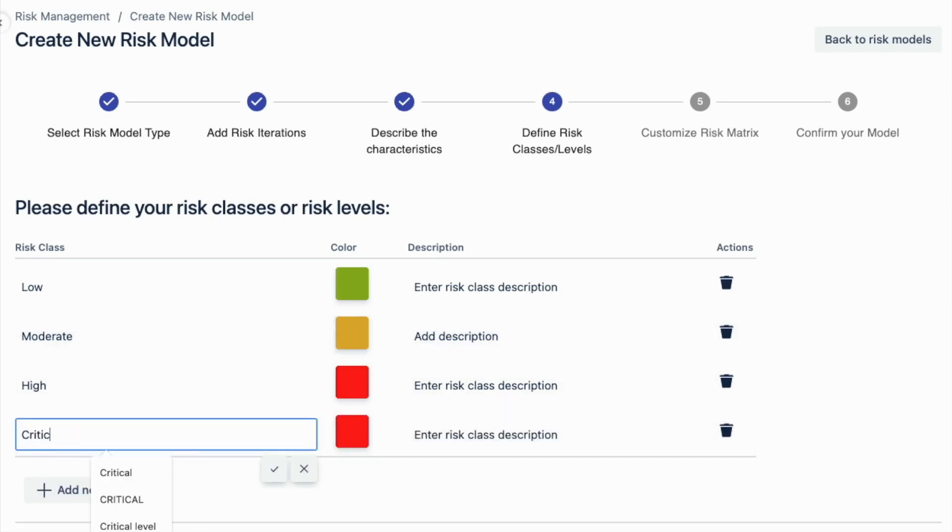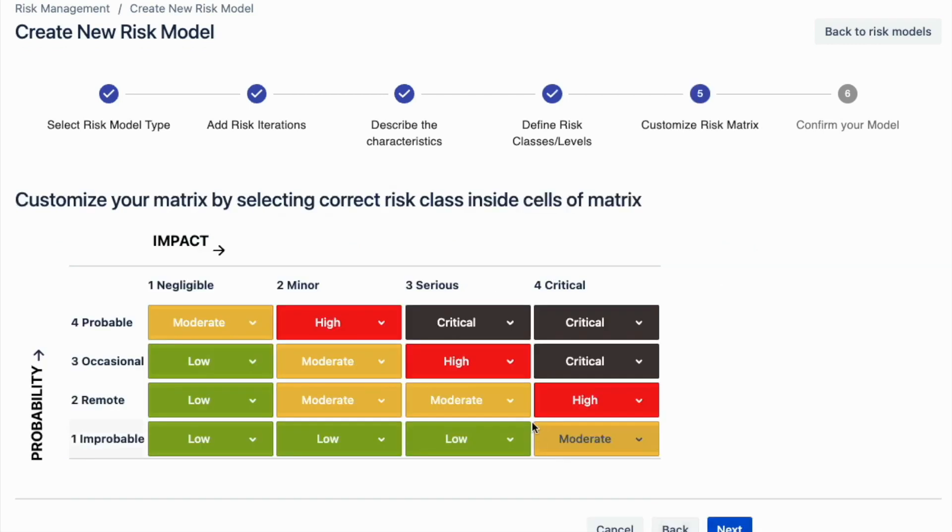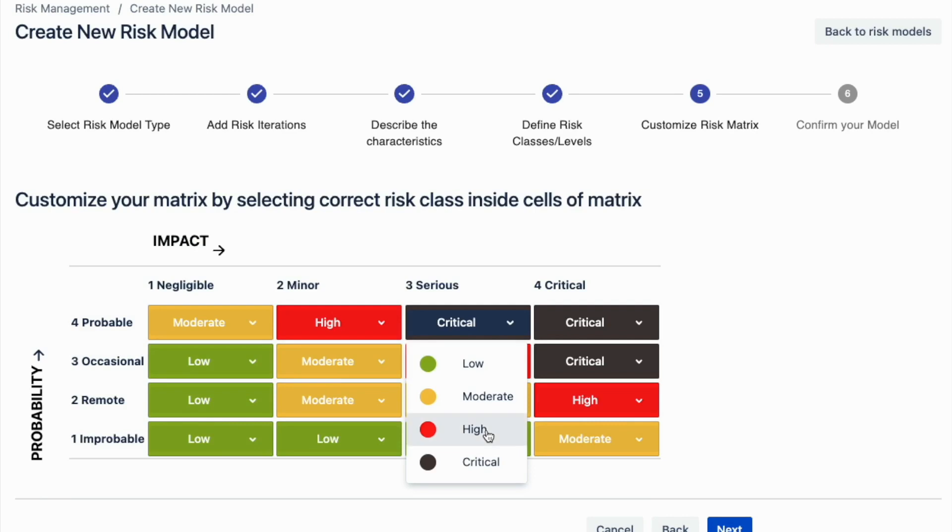After this step, you can map the relevant risk classes to match the characteristic levels. Simply click on the matrix and select the applicable risk class.